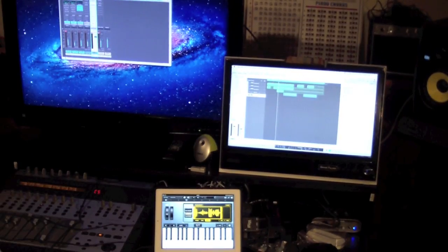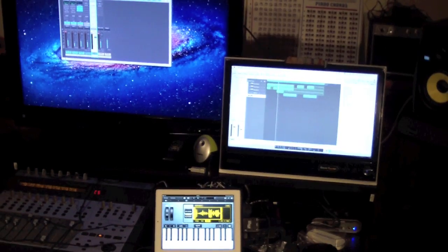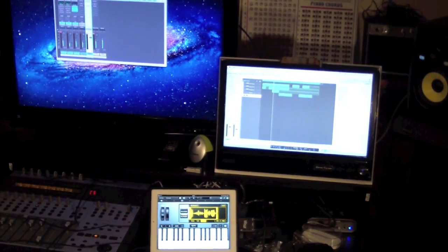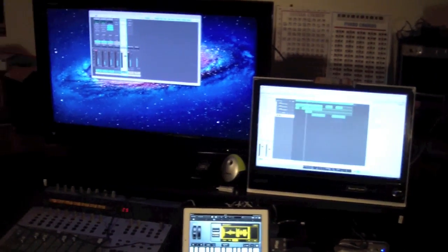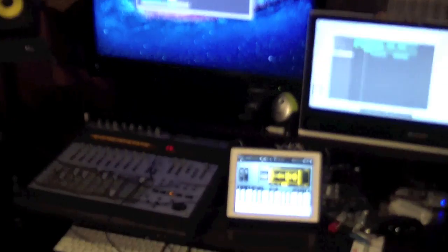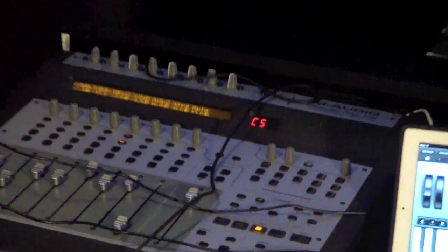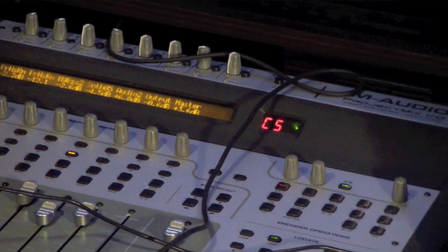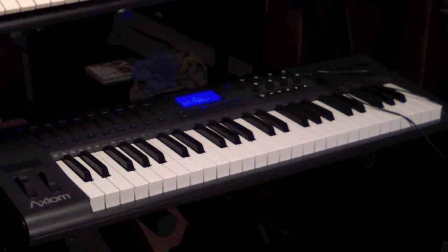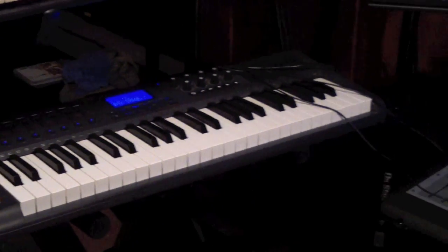The rest of the system I'm running, I'm running Logic Pro 9. As you can see, that's what I got on the monitors. I'm using the Project Mix I.O. to control everything. And I'm using an Axiom 49 keyboard to actually play the sample through.